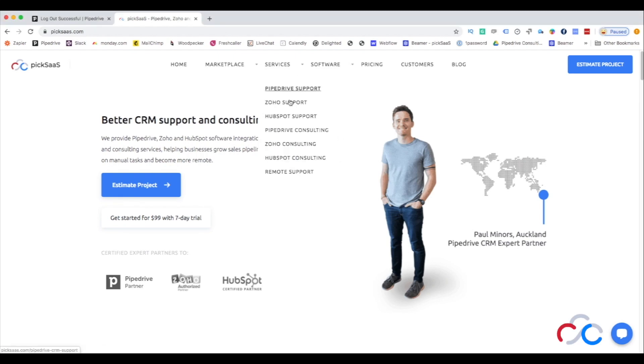Hi everybody, my name is Matt and I'm a certified Pipedrive expert partner at PixSAS.